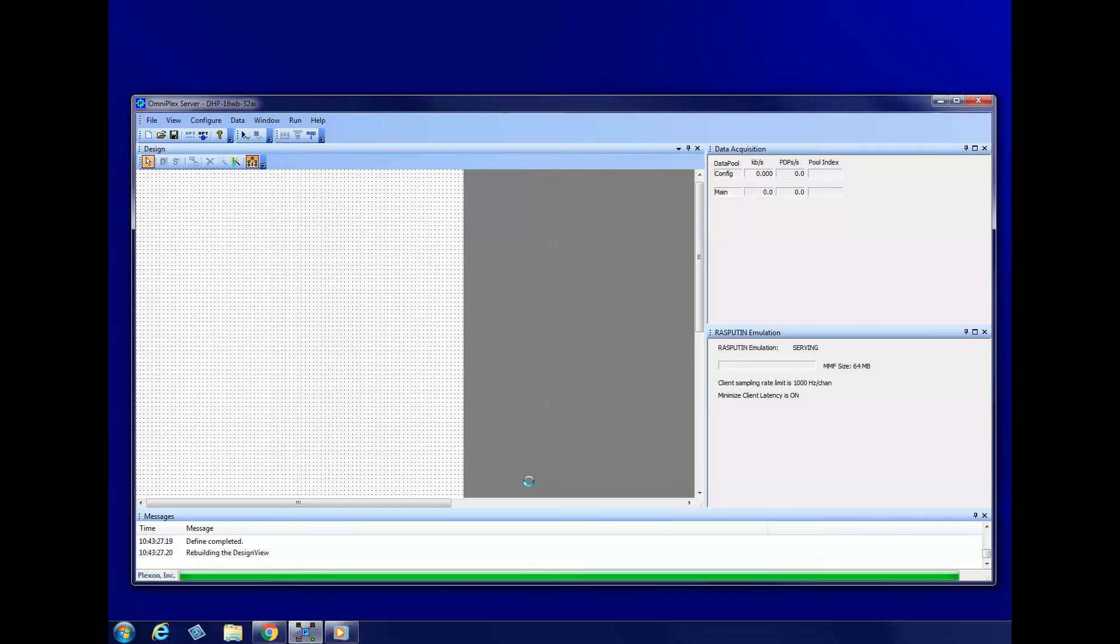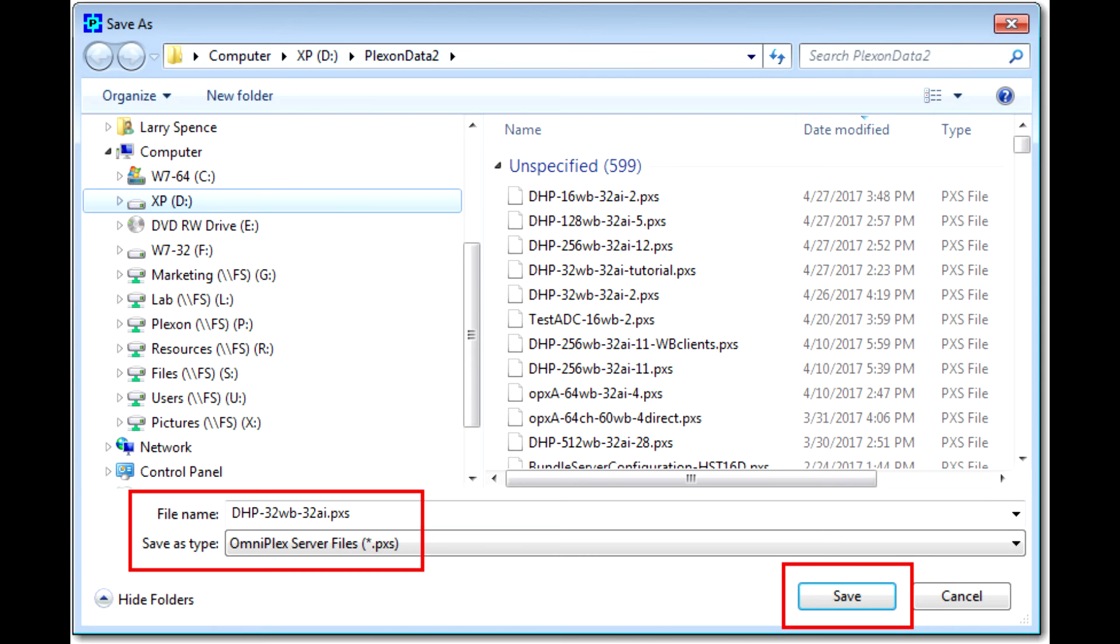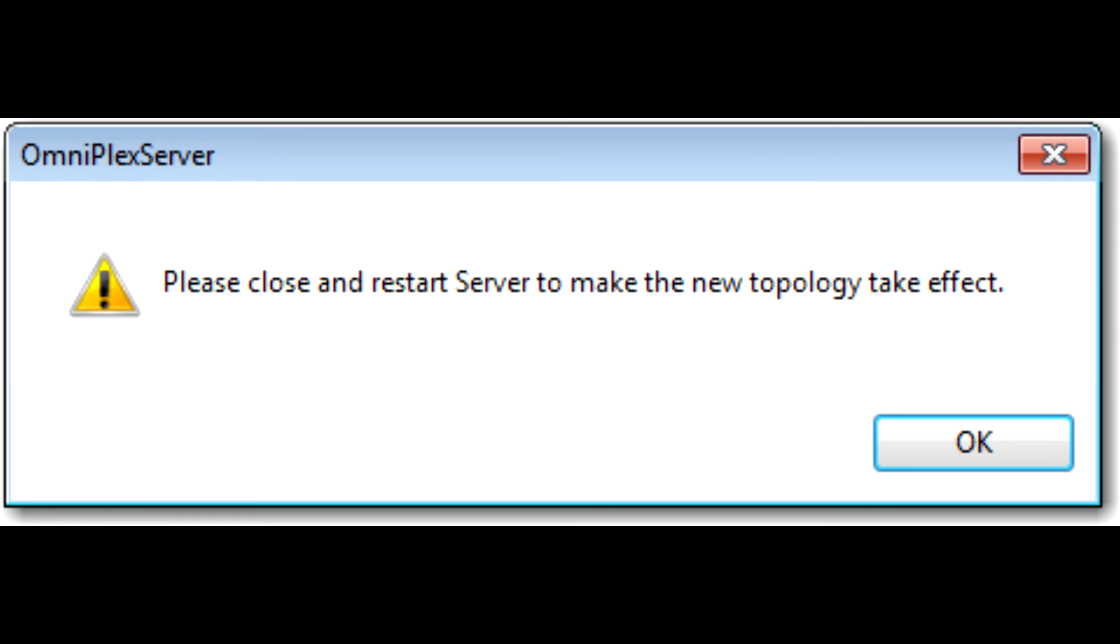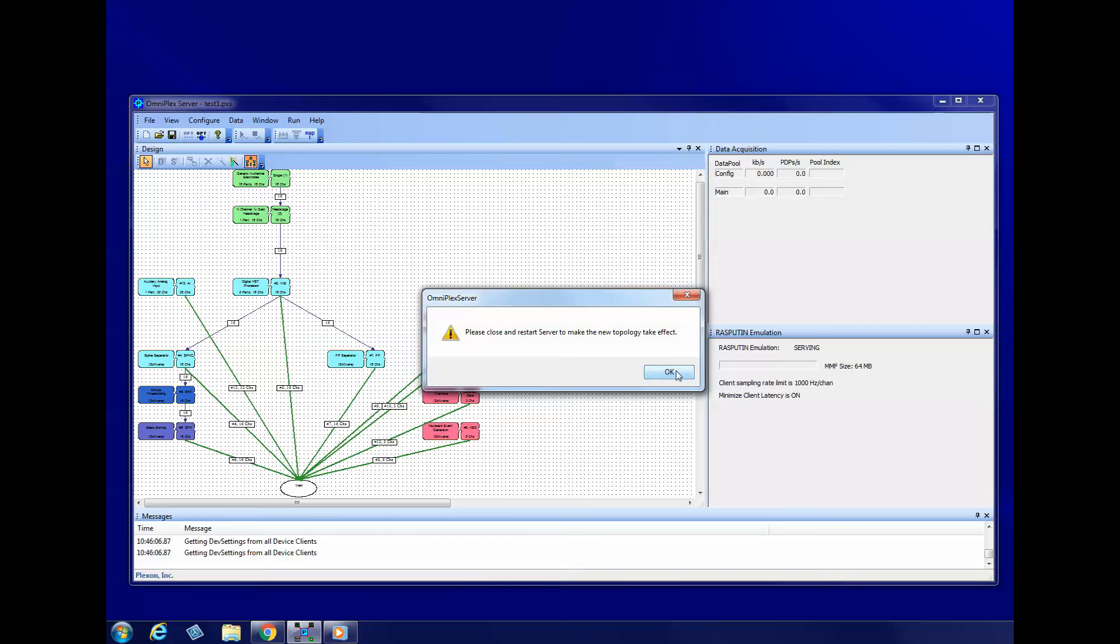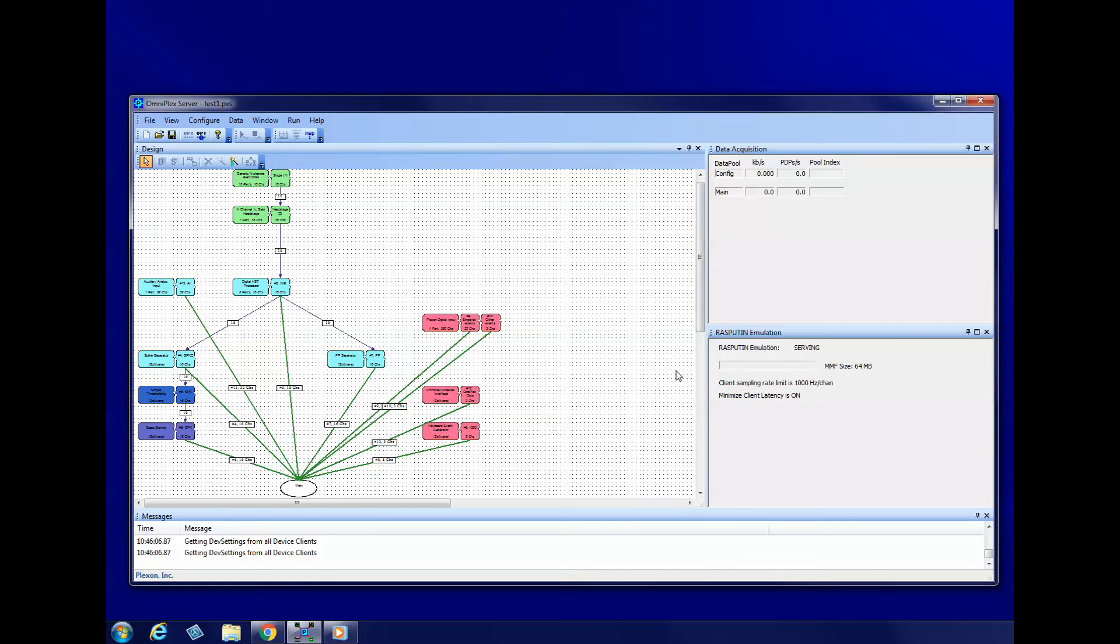Once the topology has been created, you will see a Save As box. It will show you the file name of the new topology and the folder in which it will be saved. You can edit the file name or change the folder before clicking Save. You will be asked to close and restart Server. Click OK and then save your topology.